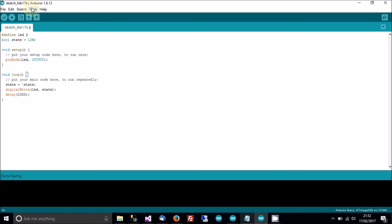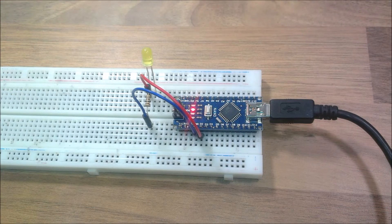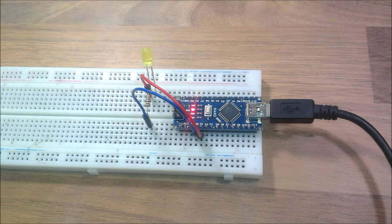I'll plug this in, check the COM port, and upload. It's done uploading — I'll go back to the camera. We've got the Arduino making the LED blink. Just by changing the delay we can make it faster or slower.